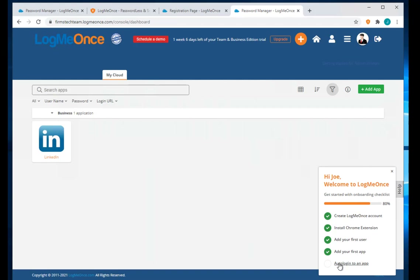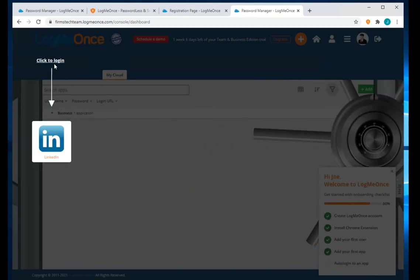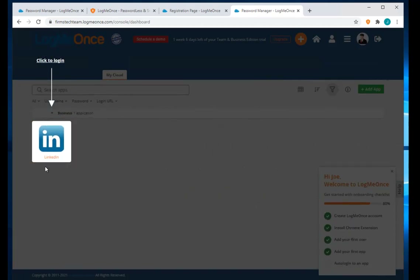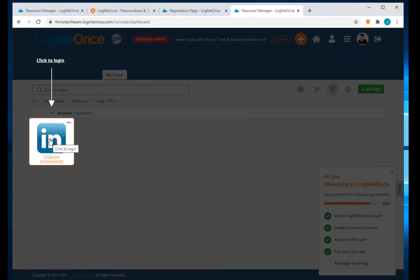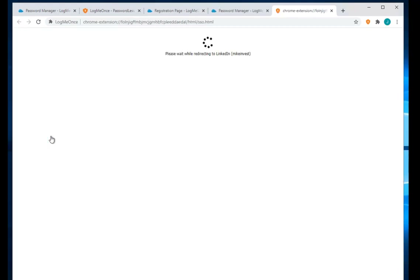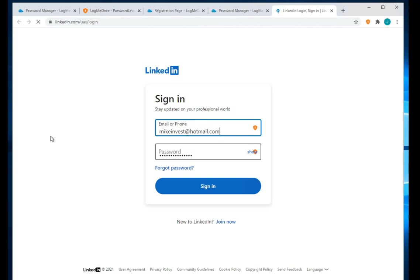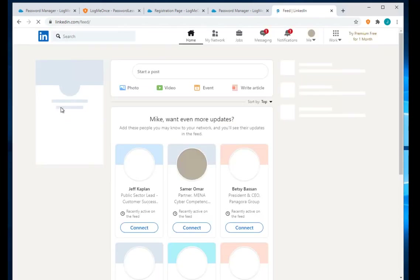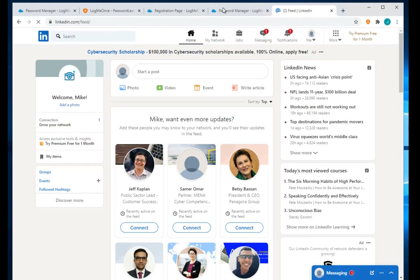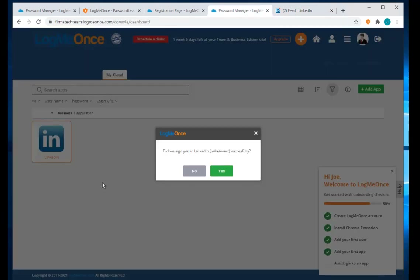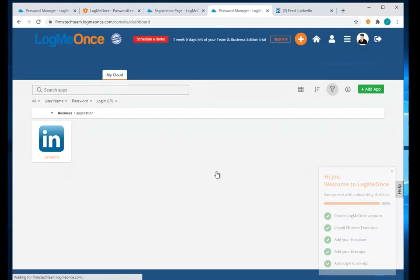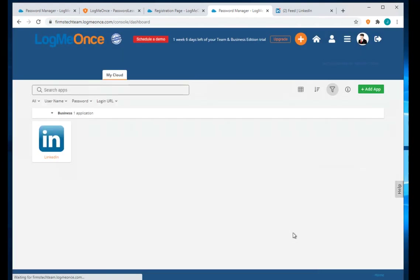Now we can try auto-login. Click on Auto Login — it shows where you can log in. Click on the app and it will automatically log you in. If we go to Password Manager, it asks: did we sign up to LinkedIn successfully? The check mark is completed, and our first task is done.